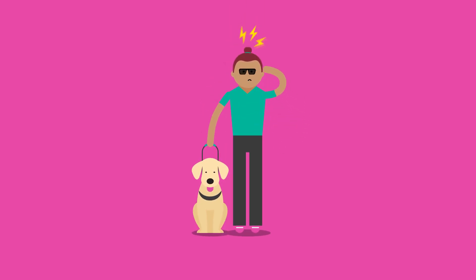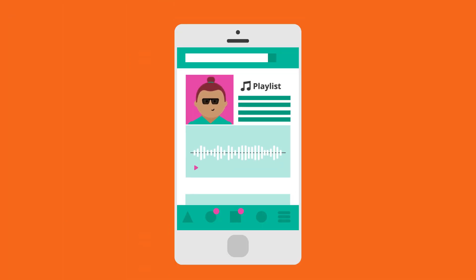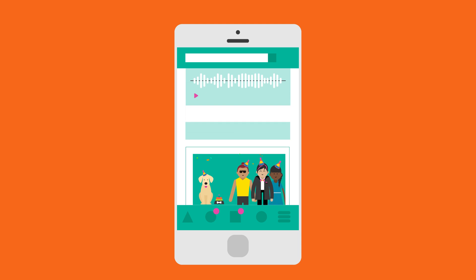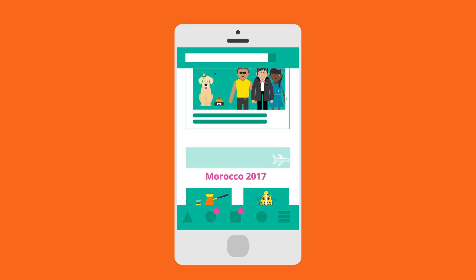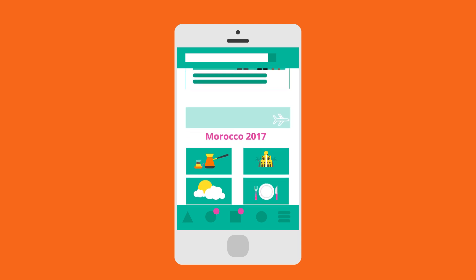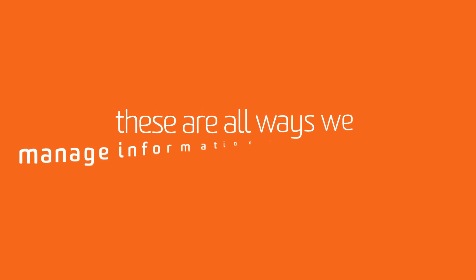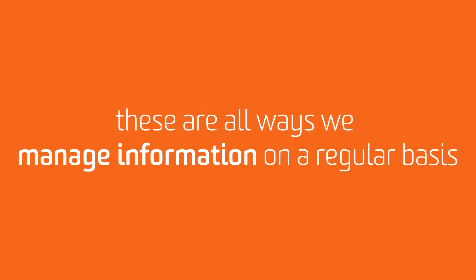Don't worry. You are probably better at managing information than you think. Creating a music playlist, saving or sharing posts on social media, organising photos from your last holiday. These are all ways we manage information on a regular basis.